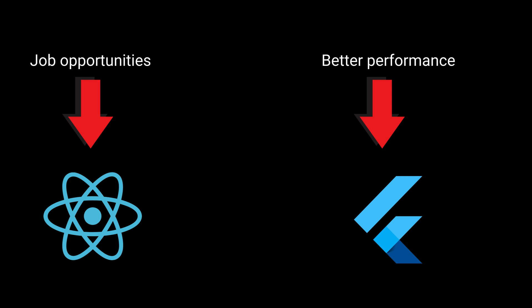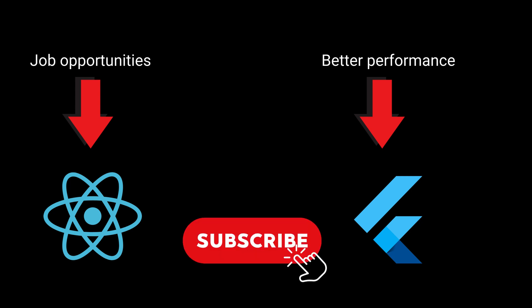At the end of the day, both frameworks are powerful. The right choice depends on where you are, what you already know, and where you want to go as a developer. If this helped you make a decision, let me know in the comments. And don't forget to subscribe if you want more real developer-focused content like this. Thanks for watching and I'll see you in the next one.